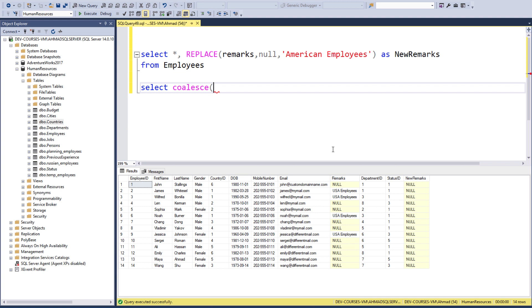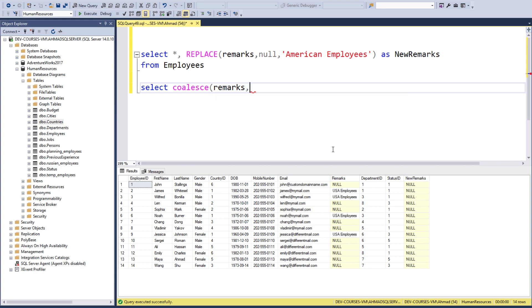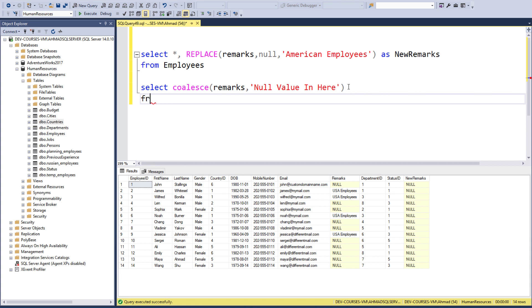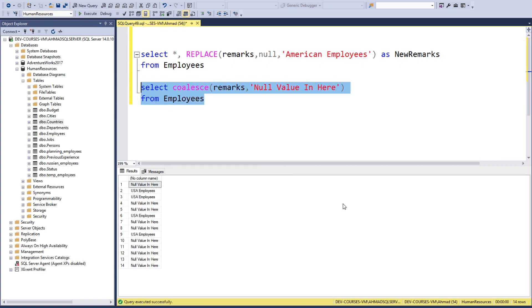If we have a null value, we can go ahead and display something. So if we have a null value, just tell me 'Null value in here' - this is my text, okay, so that I differentiate between the null and my record. From Employees, let's test this, and here it is - we have the null values in here.